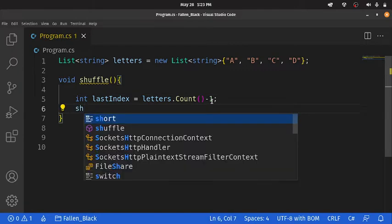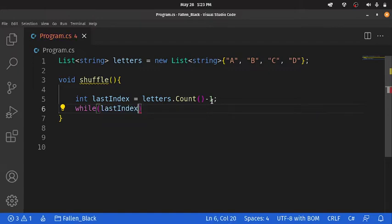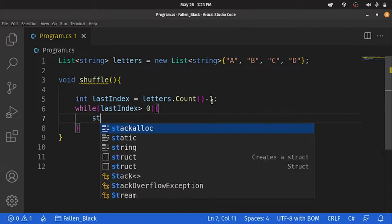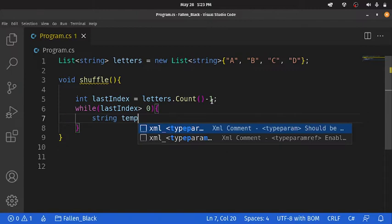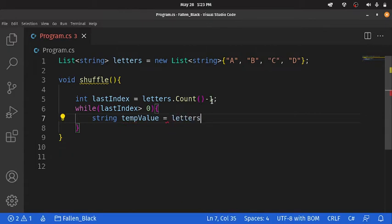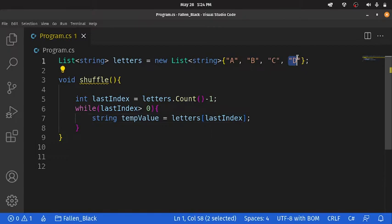We need to create a while loop. Now, we need to take the element at our last index of our letters list. To get that element, string tempValue equals letters element at the last index. This will return the element of our last index in the letters list, which is now currently D.